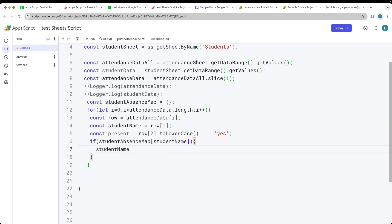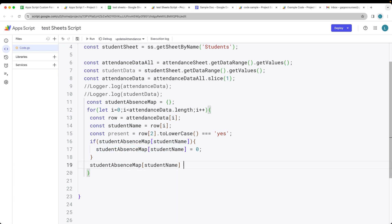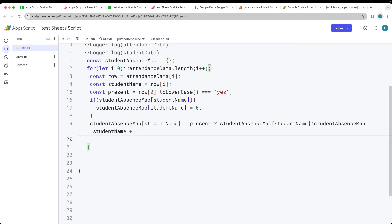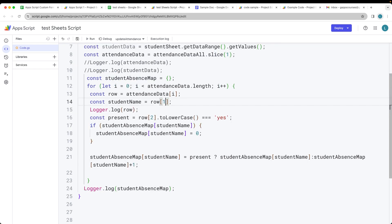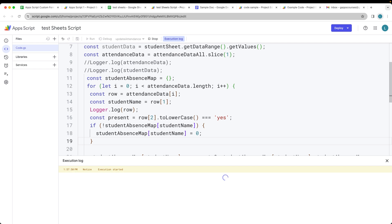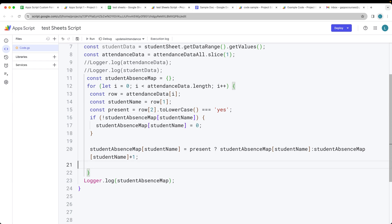If the student is present, we keep the value as is. If they're absent, we increment studentAbsenceMap[name] by one. The row index should be row[1], not i, for the student name. If the student isn't in the map yet, studentAbsenceMap[studentName] is set to zero. Running the code, we get three absences, and the loggers confirm everything is working properly.